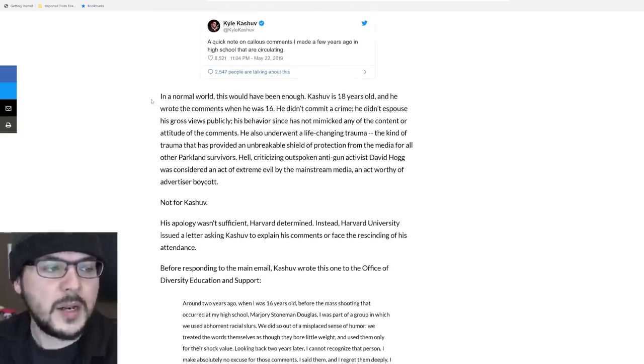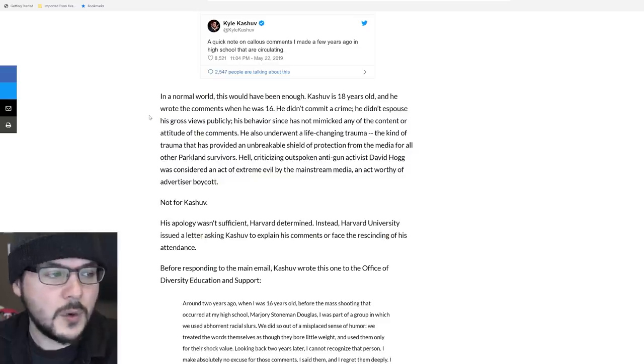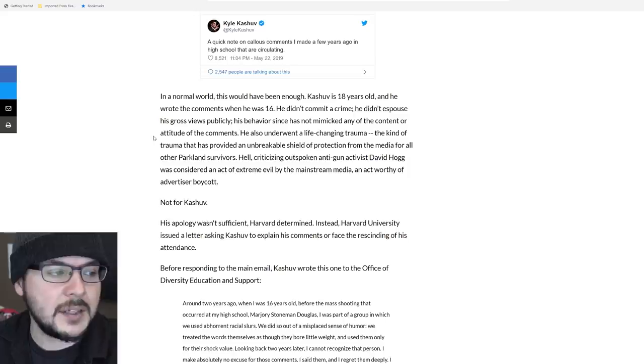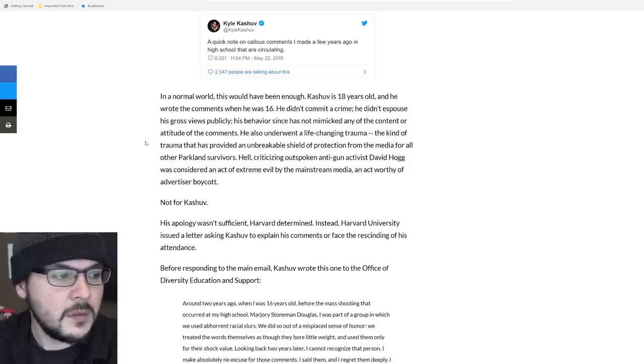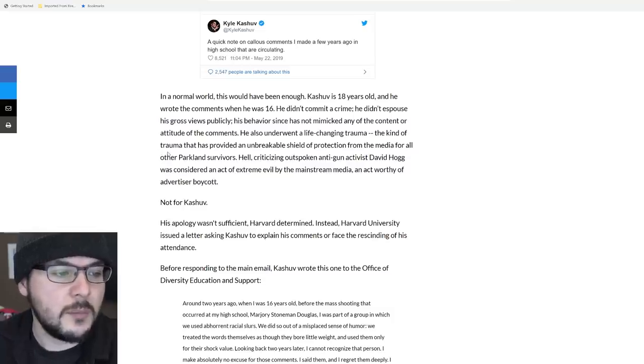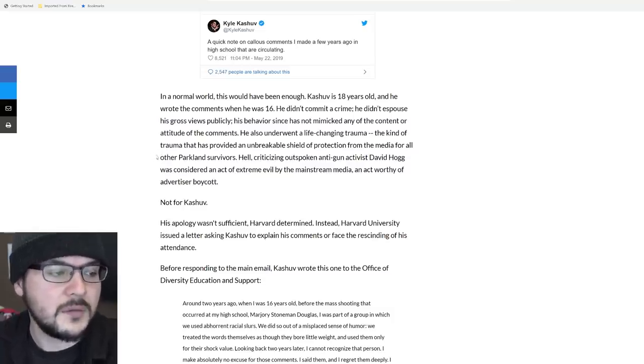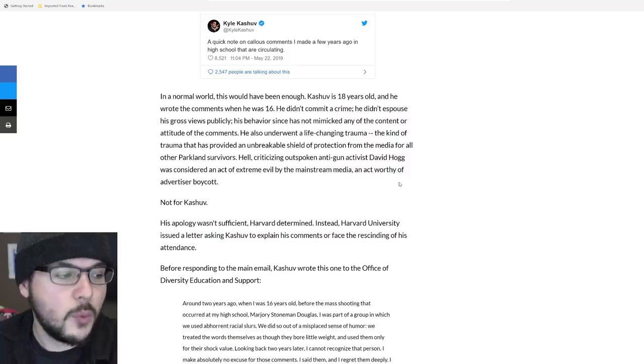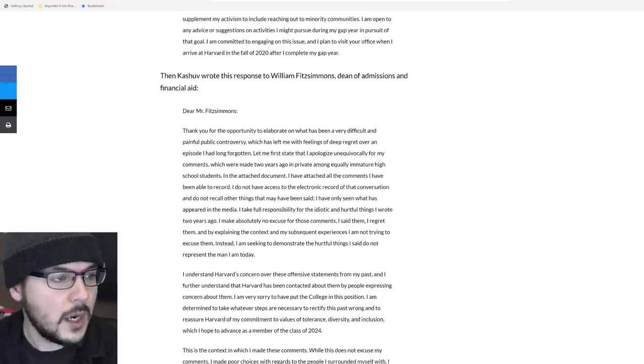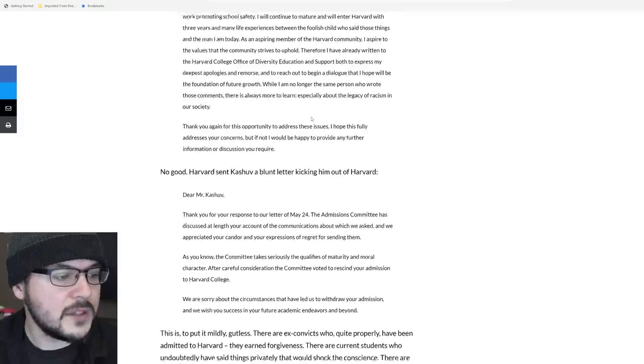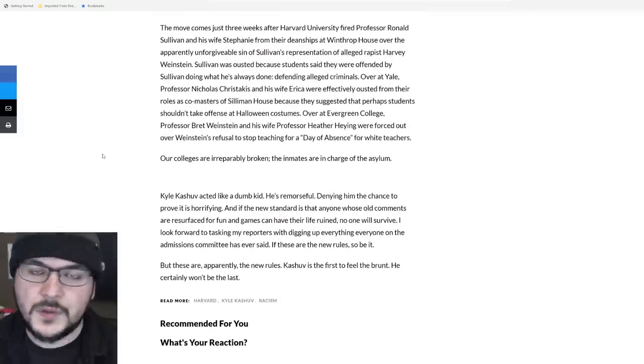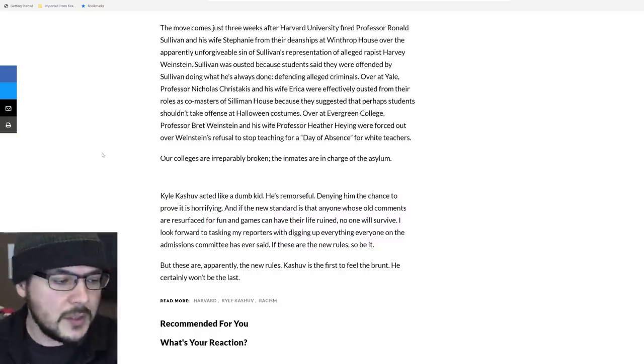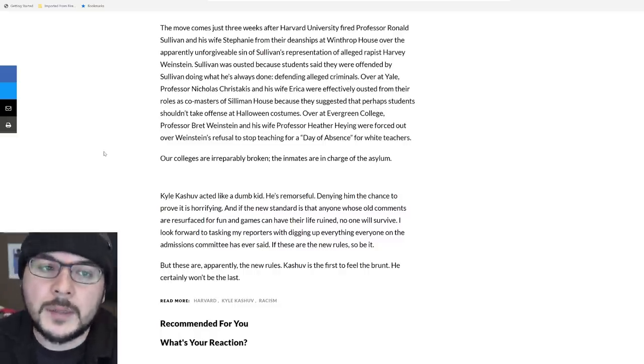Let no good deed go unpunished. They don't care about what is right. They don't care about reconciliation or reflection. They care about weaponizing your guilt against you to destroy you and destroy their political opponents. In a normal world, this would have been enough. Kashuv is 18 and he wrote the comments when he was 16. He didn't commit crime. He didn't espouse his views publicly. His behavior since has not mimicked any of the content or attitude of the comments. He also underwent a life-changing trauma, the kind of trauma that has provided an unbreakable shield of protection from the media for all other Parkland survivors. Hell, criticizing outspoken activist David Hogg was considered an act of extreme evil by the mainstream media. Not for Kashuv, however.